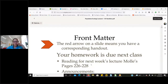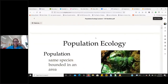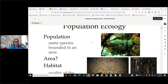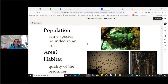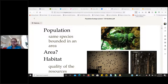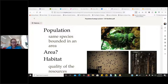We're going to start talking about population ecology today and move as far through the lecture as we can. You might hear some sound in the background — I'm at a shared office space.